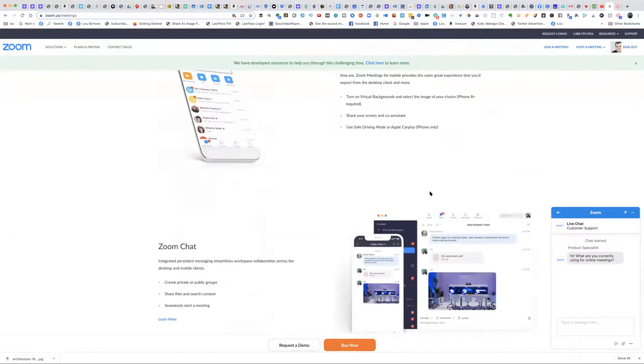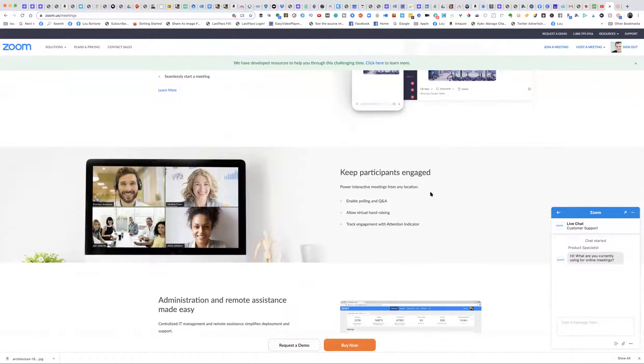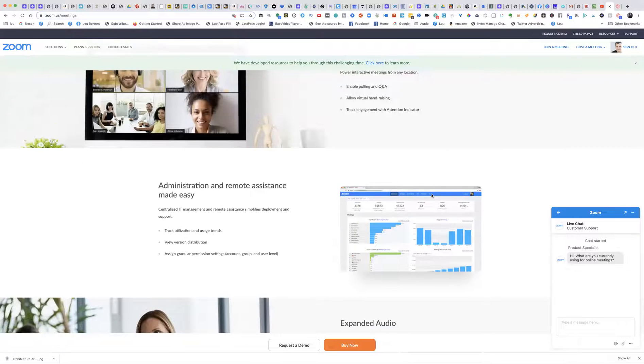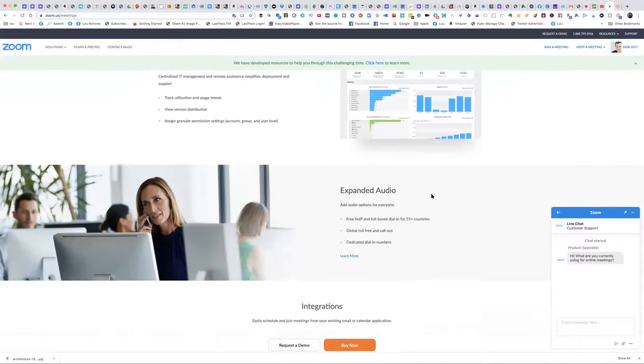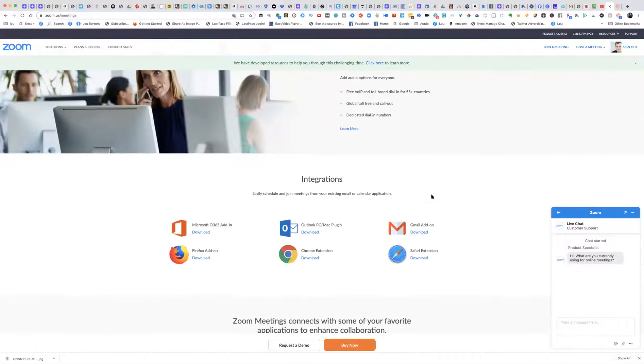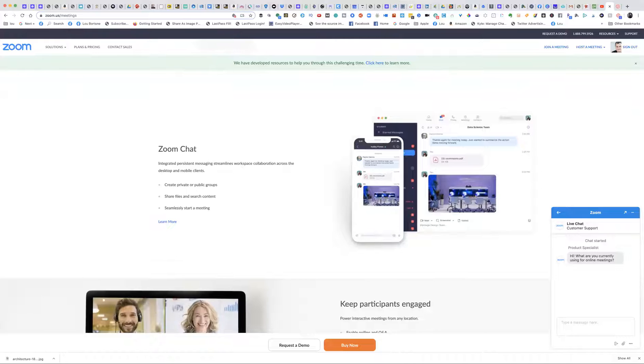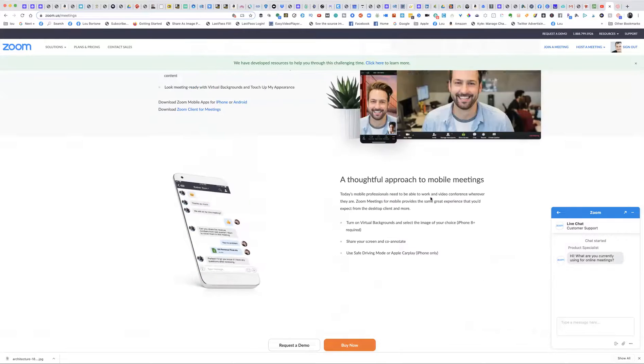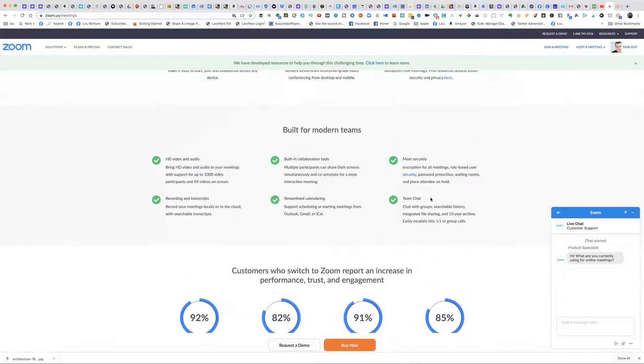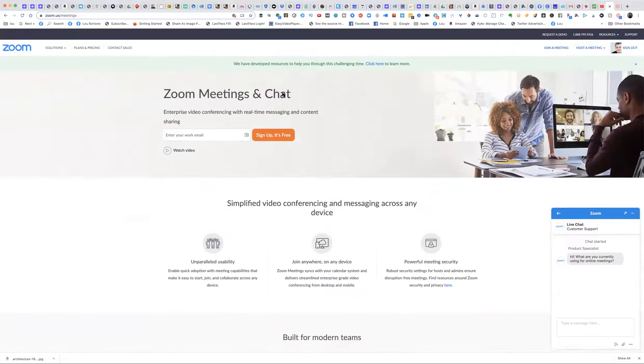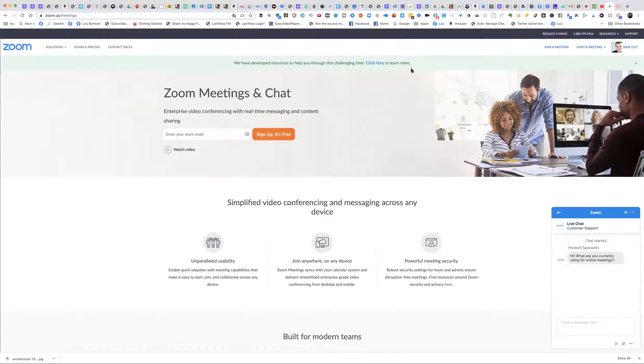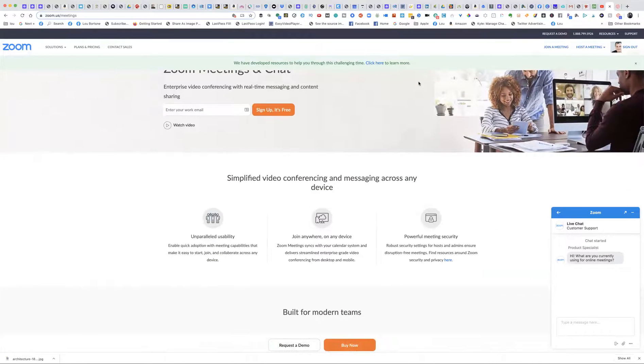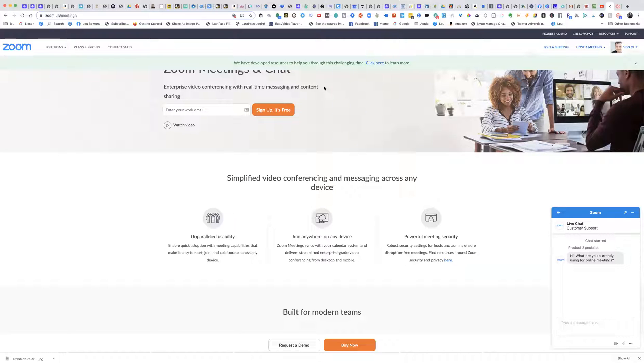Obviously you can actually have dozens of people on screen at the same time, so you can use it for mastermind calls, coaching calls, video interviews. Zoom gives you a nice clean MP4 recording of your video, so you don't necessarily even have to edit it. You can just use your video as is. I use Zoom to record PowerPoints and narrate PowerPoints that I turn into courses.